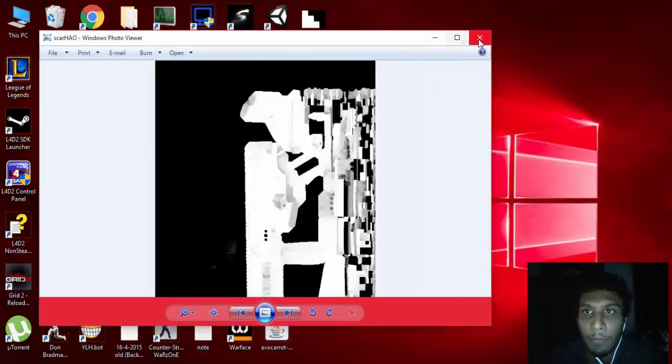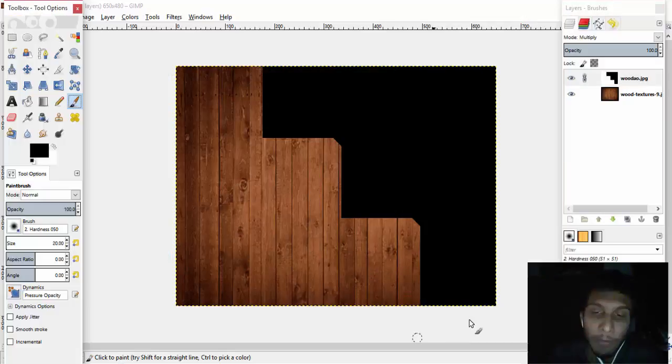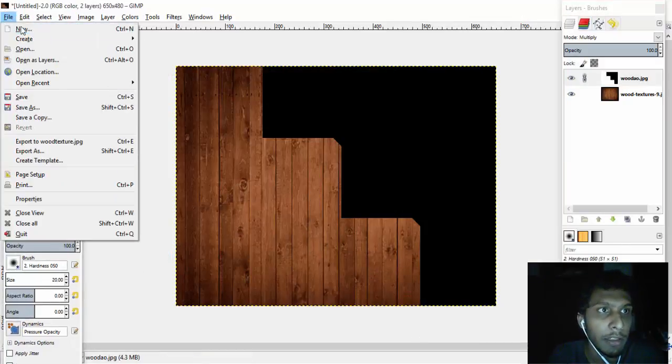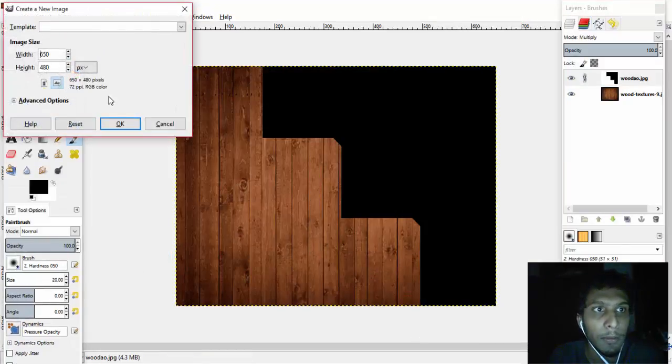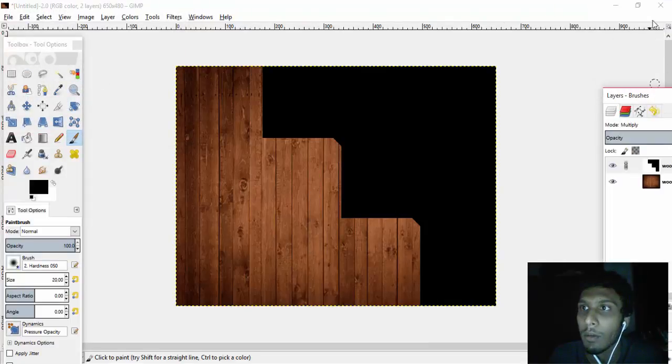Then I'm going to open that image in GIMP or Photoshop. So I have GIMP, it's a free software, so I'm going to use that and create a new one. I'm going to close this one.